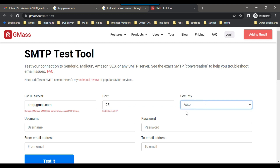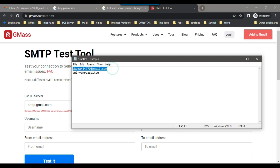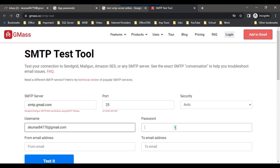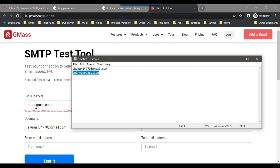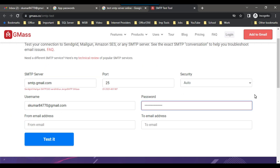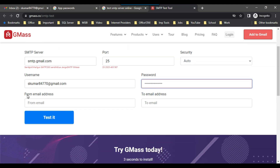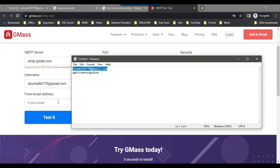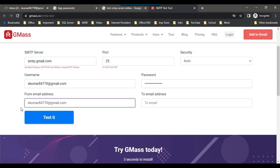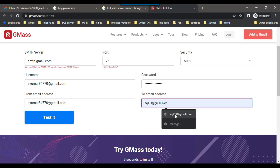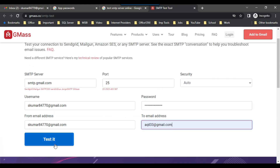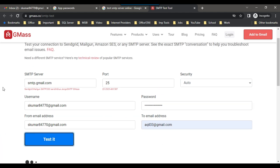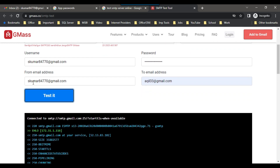The security can be set to auto. Under Username, provide the email address for which we created the app. Then provide the password for the SSIS app. Under From Gmail address, provide the email address you want to send from. Under To email address, I can provide akhil33@gmail.com, and then click Test It. It should send a test email from skumar4770@gmail.com to akhil33@gmail.com.